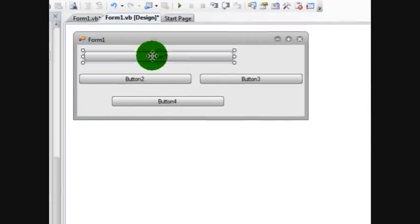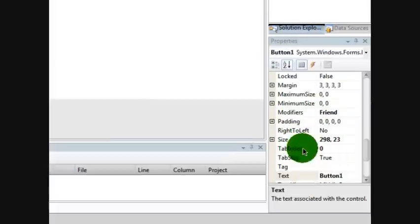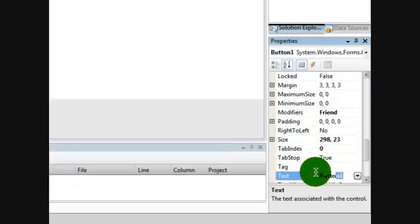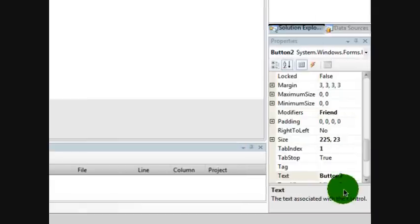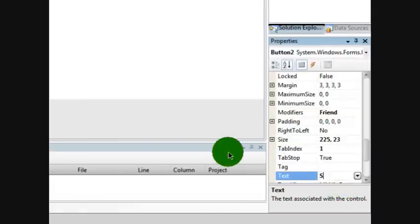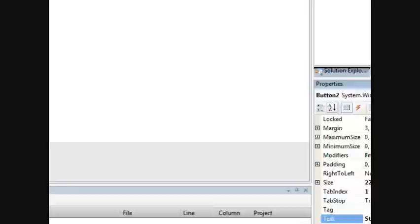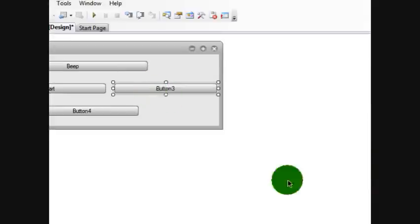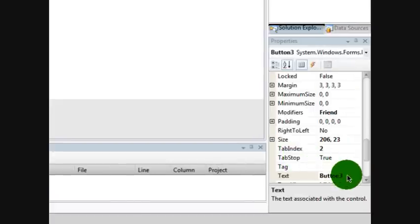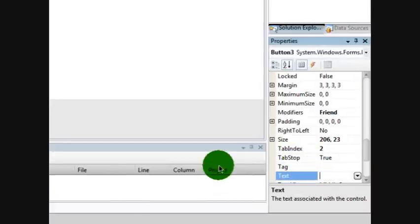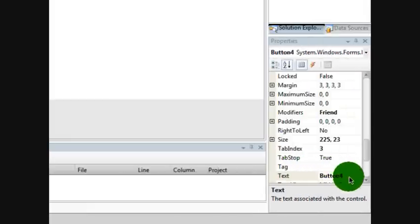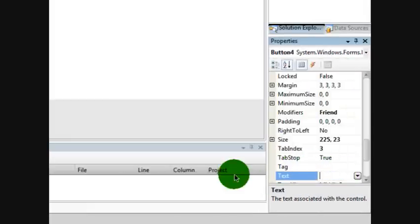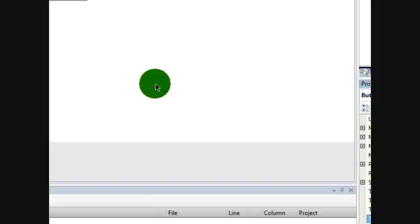Now that I have that, let's rename all these buttons. Button one: Beep. Button two: Start. Button three: Stop. Button four: Hide me, or whatever you want to name it.